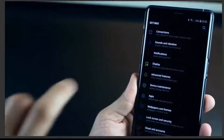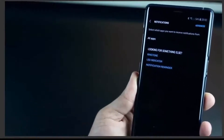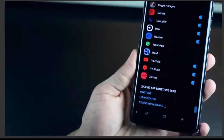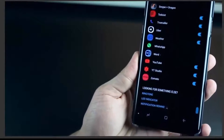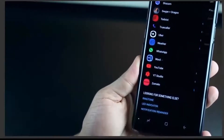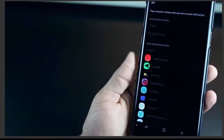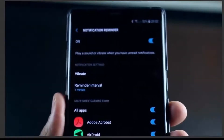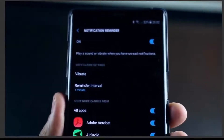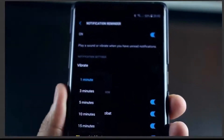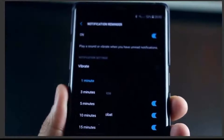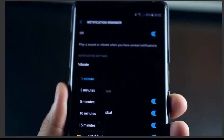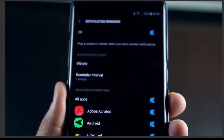The next one is Notification Reminder, and it's as simple as it sounds. You can enable a notification to appear again in case you haven't attended to it. If you're one of those people who really keeps missing notifications, this is surely a way to never miss them. You can set up a reminder interval so that the notification comes back to you in a couple of minutes.